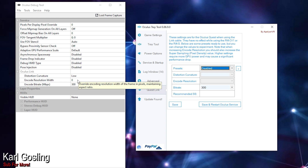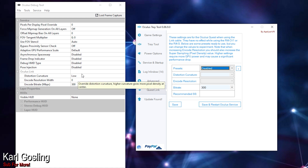For encode resolution width, since we have the render resolution slider in the Oculus software, we don't need to change it here. You can just leave it at zero — that's exactly what the render resolution slider in the Oculus software is for.